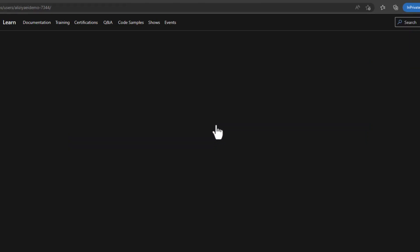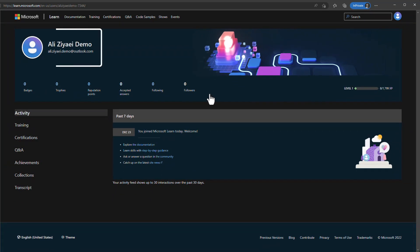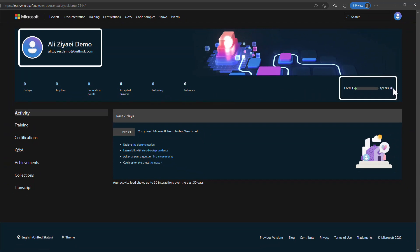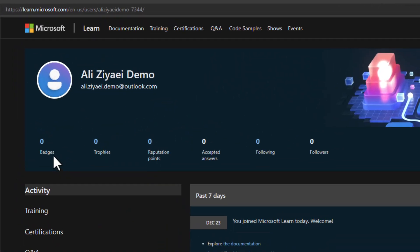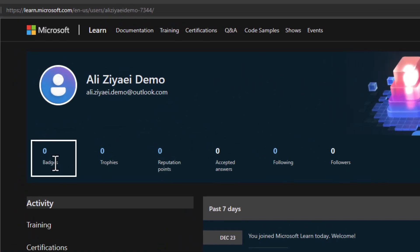Your profile page shows your display name, email address, level, and XP (experience points). Microsoft has added gamification to the learning experience — for every module you complete, you earn points and move to higher levels. You can also see your dashboard showing badges earned during your study.